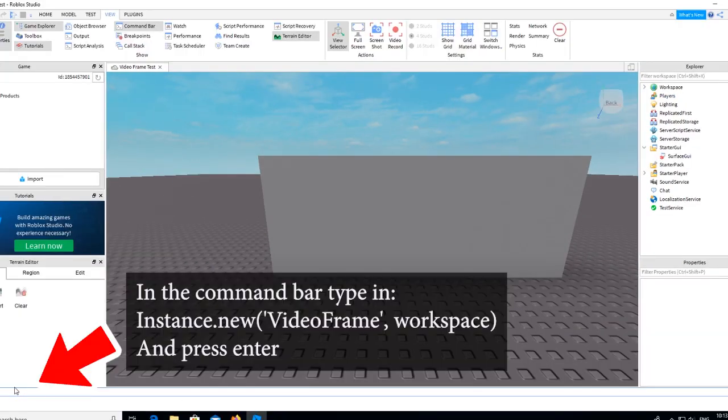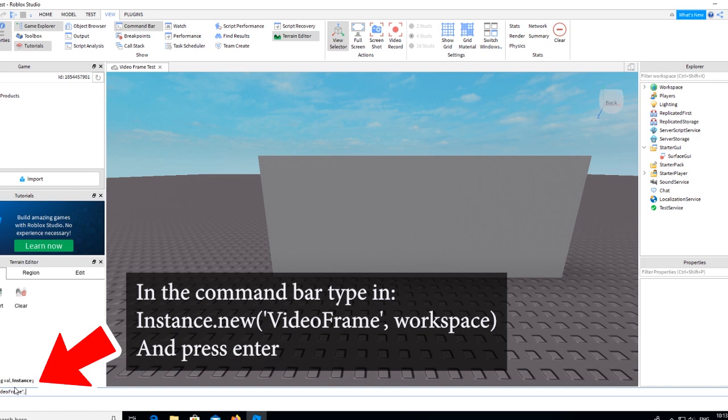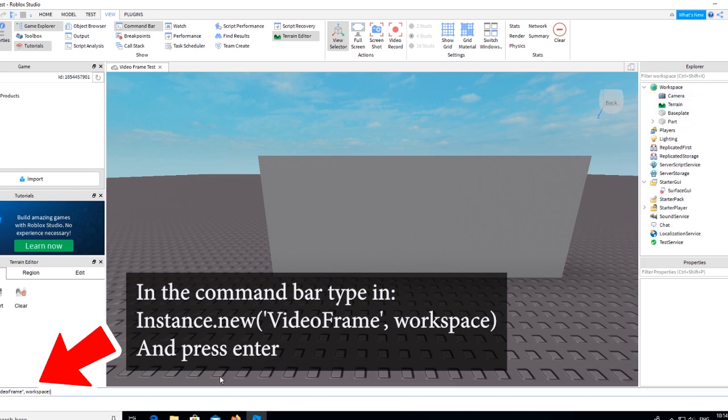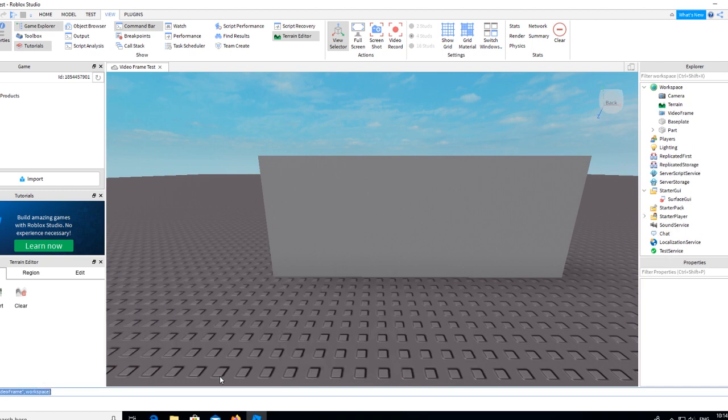In the command bar type what is shown on the screen and hit Enter. This will add a new video frame to your workspace. Just drag that into the Surface GUI.